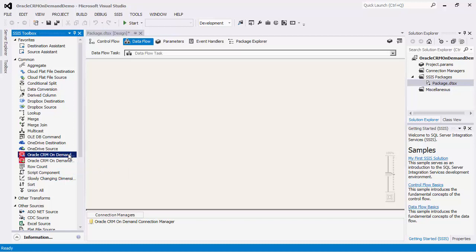The source component is used to read data from the CRM On Demand server, while the destination component is used to write data to CRM On Demand. If you are using SSIS 2012 or later, you will automatically see these Dataflow components. If you are using SSIS 2008 R2 or earlier, you would need to manually add these components to the SSIS Dataflow Toolbox.